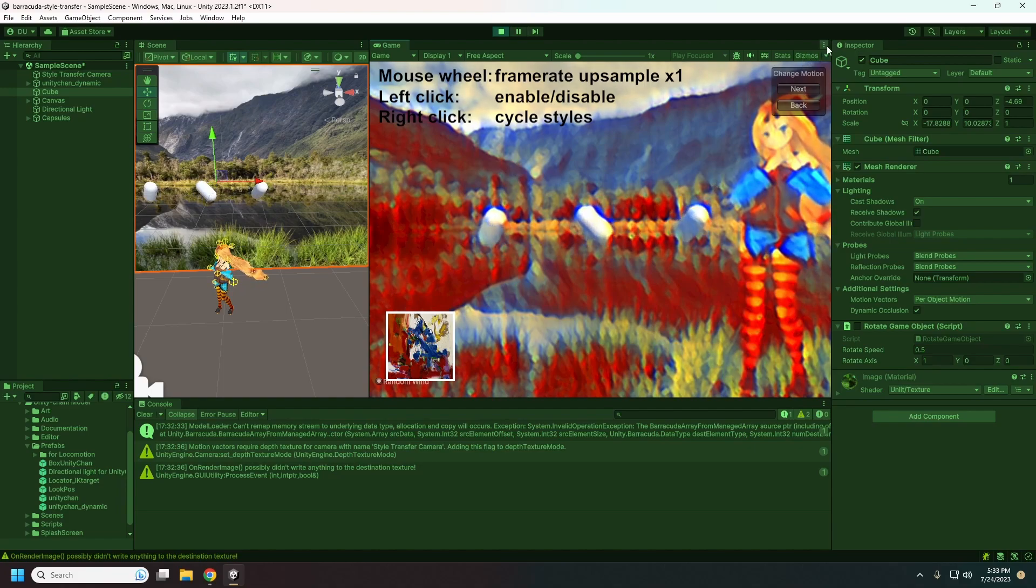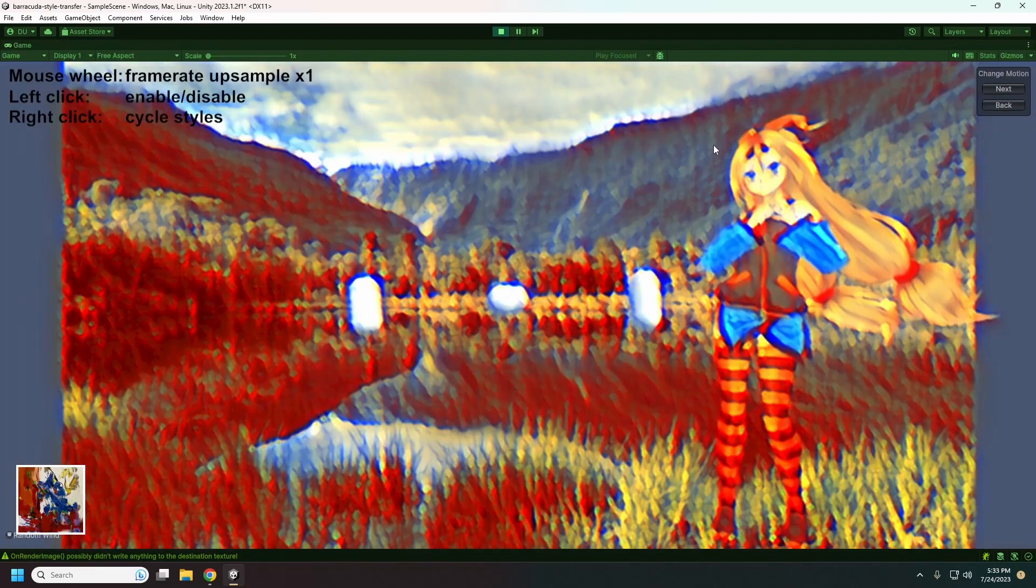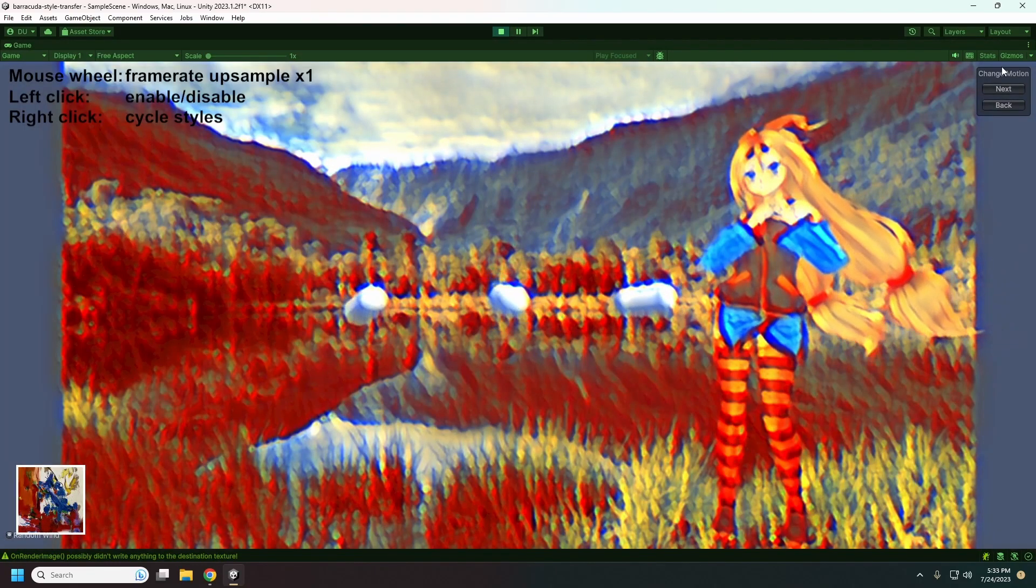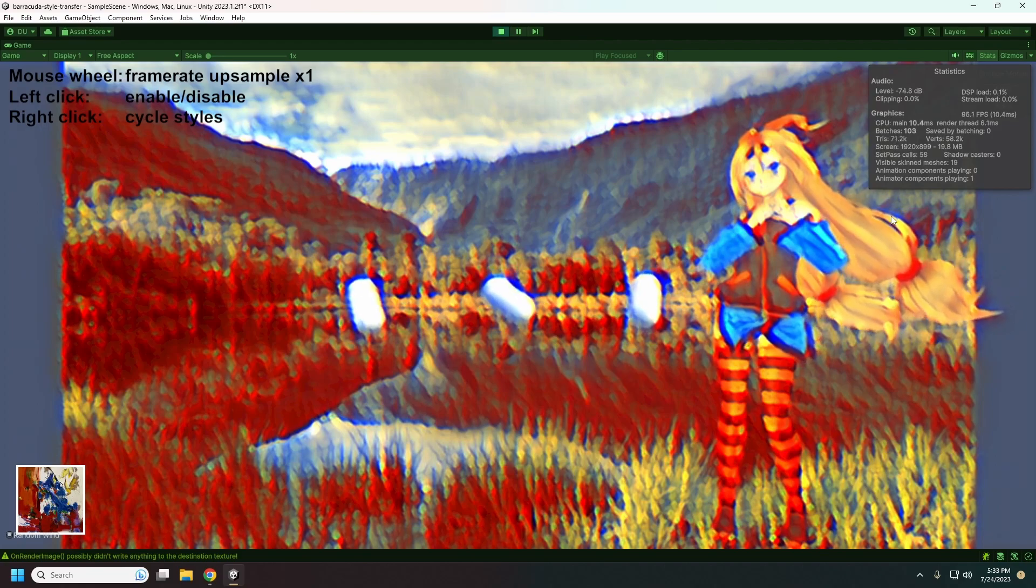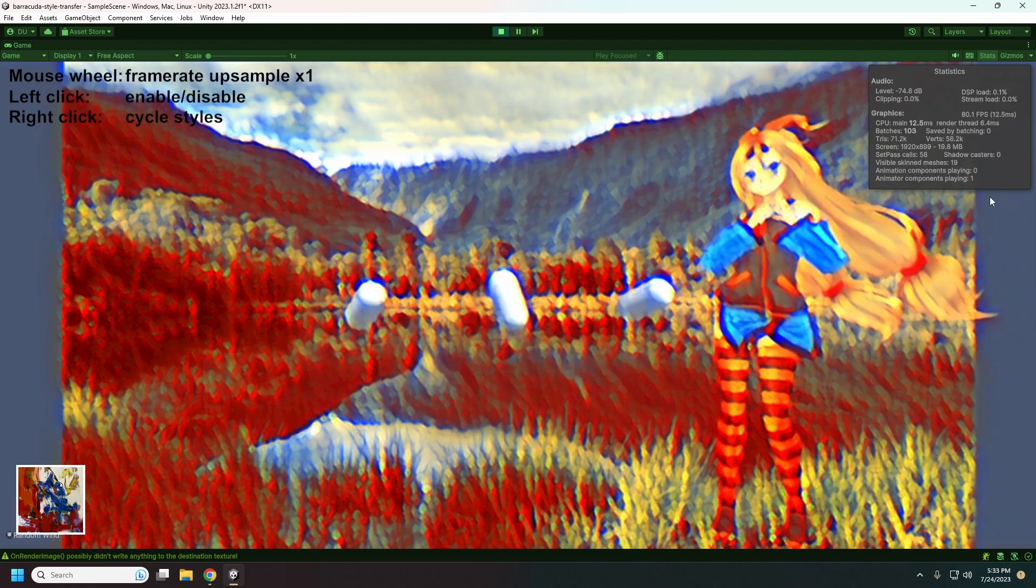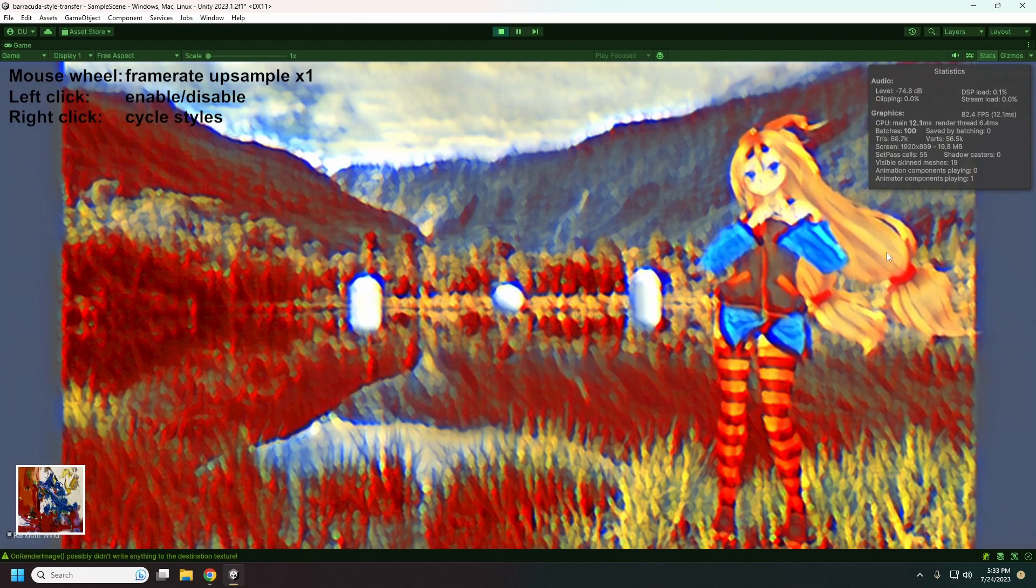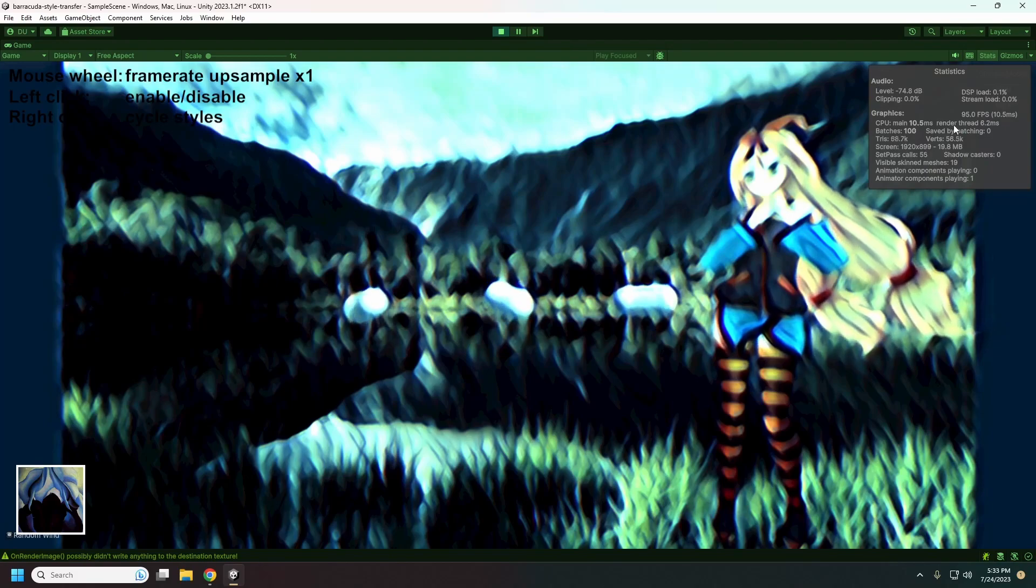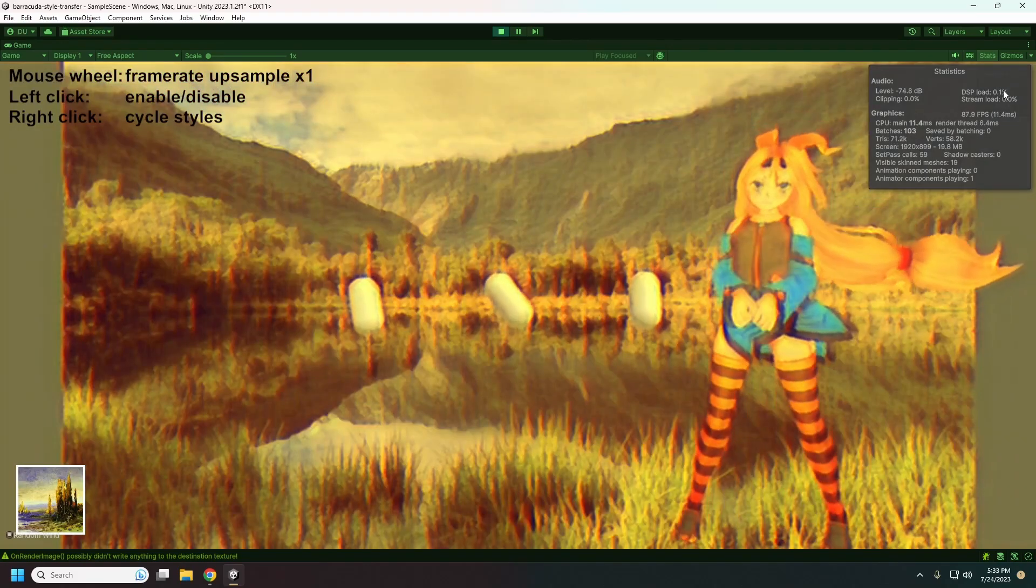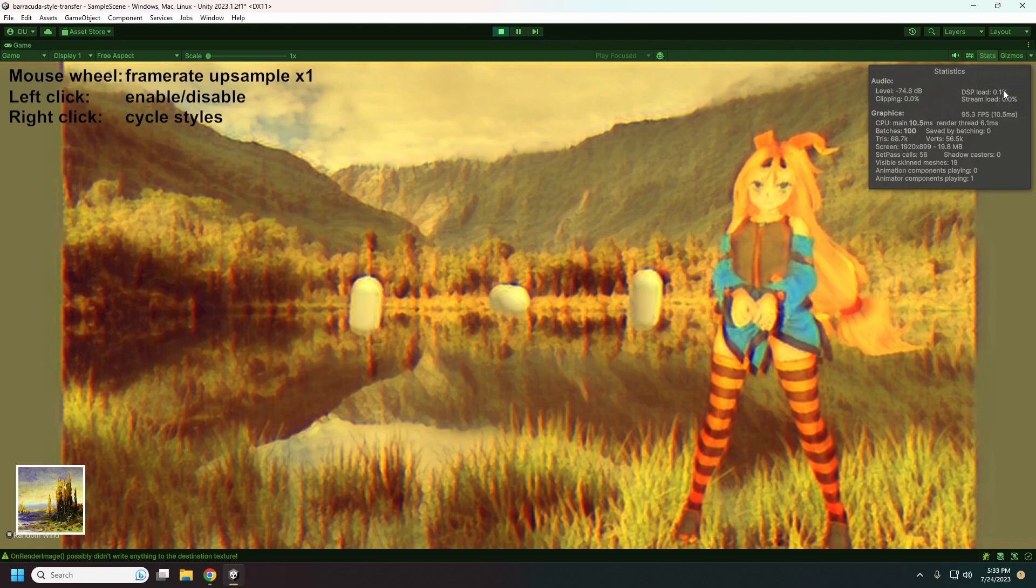We can maximize and we'll see our FPS here. And I think I can right click here, we can see some movement here through Unity Chan.